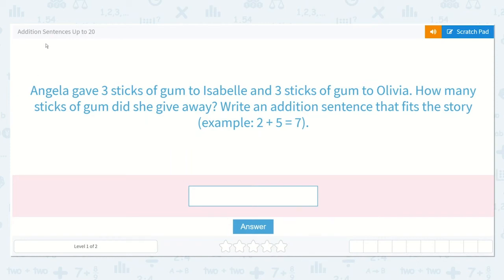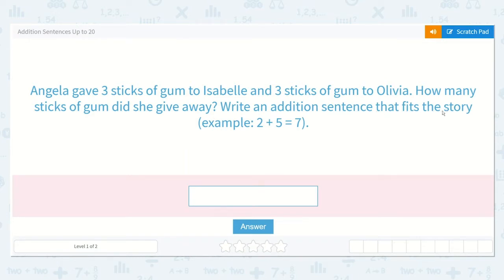Let's work on the lesson: Addition Sentences Up to 20. Angela gave three sticks of gum to Isabel and three sticks of gum to Olivia. How many sticks of gum did she give away? Write an addition sentence that fits the story.